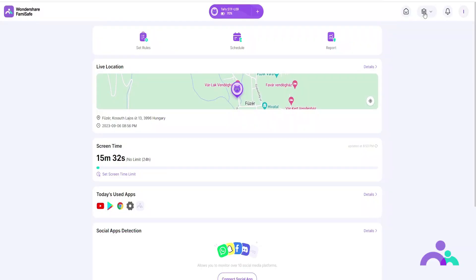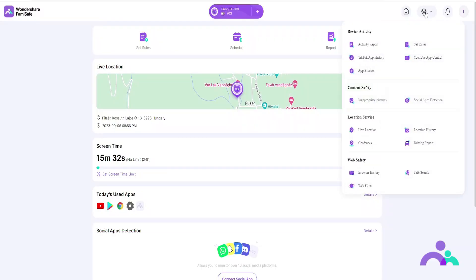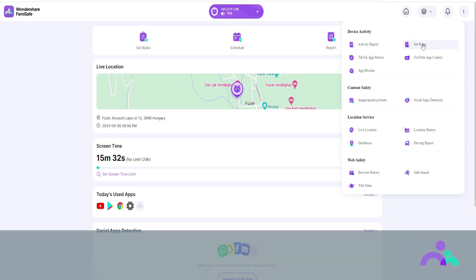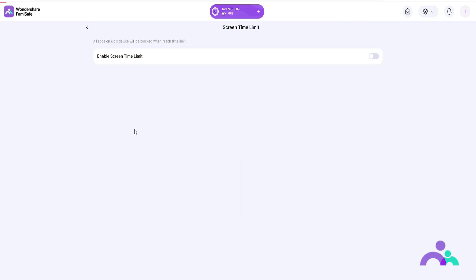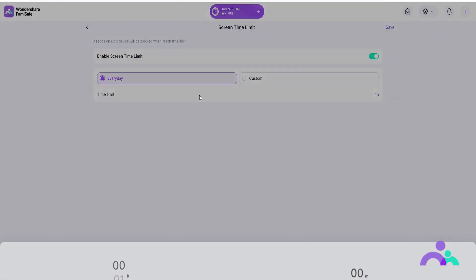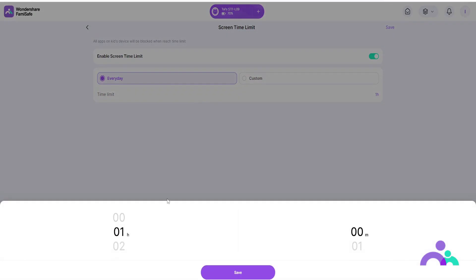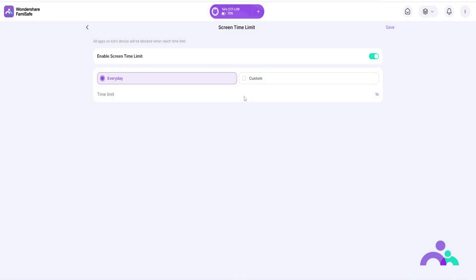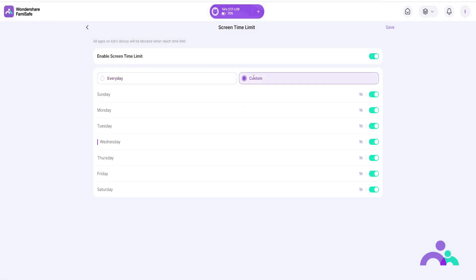How to use — Screen time limit. Step 1: click the menu on the navigation bar and click on screen time rules. Step 2: click on screen time limit and toggle the enable screen time limit to switch it on or off. Step 3: choose every day to set up a time limit that will be the same for each day, or choose custom to set up a different limit for each day. Step 4: click save to save your choices.